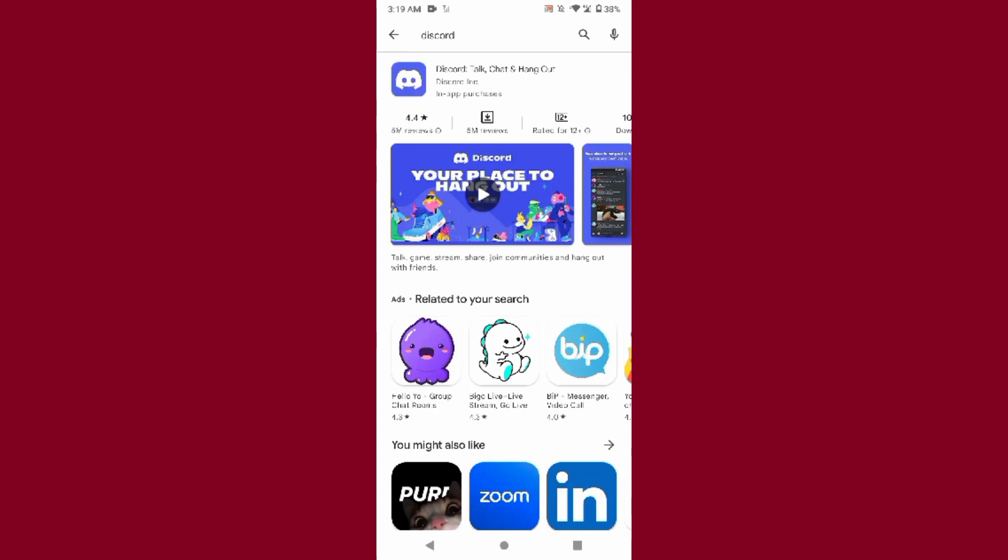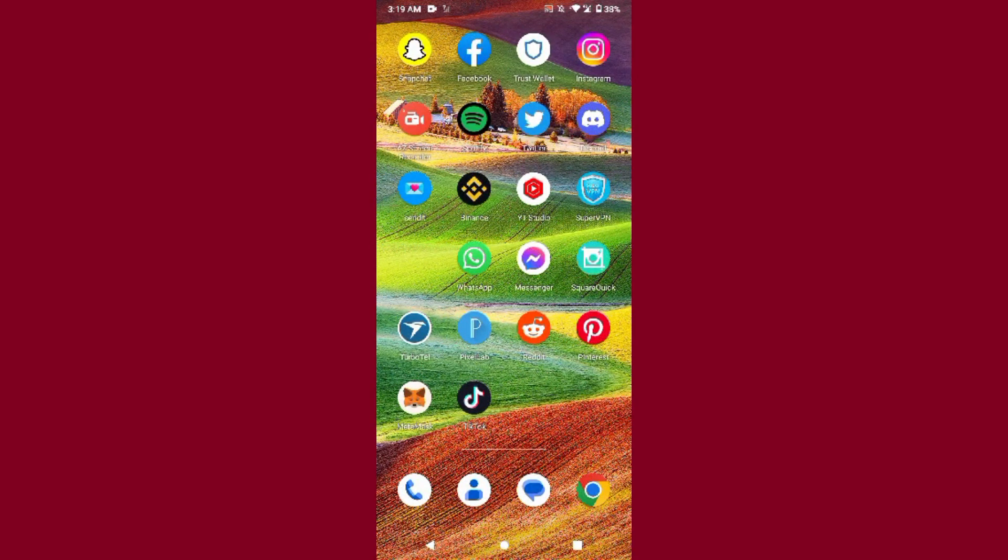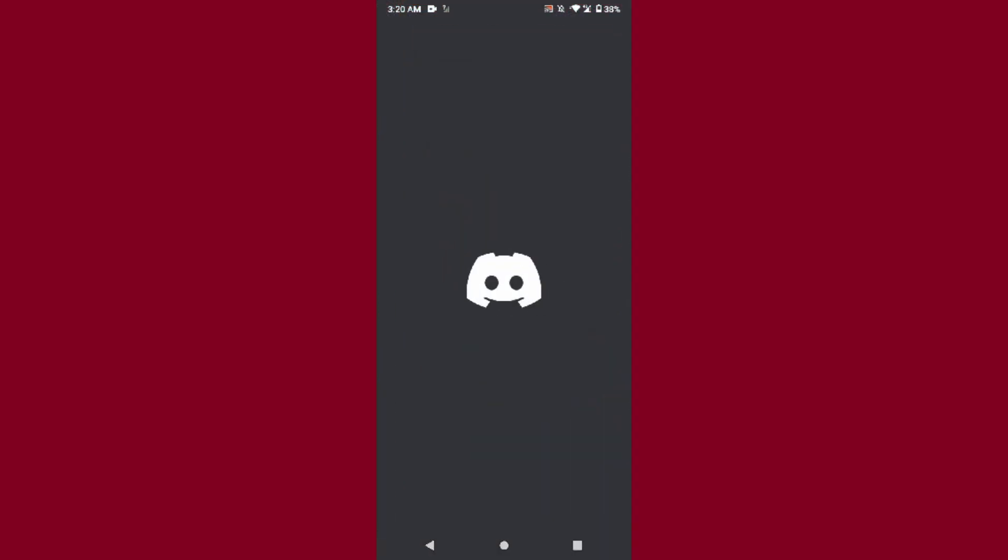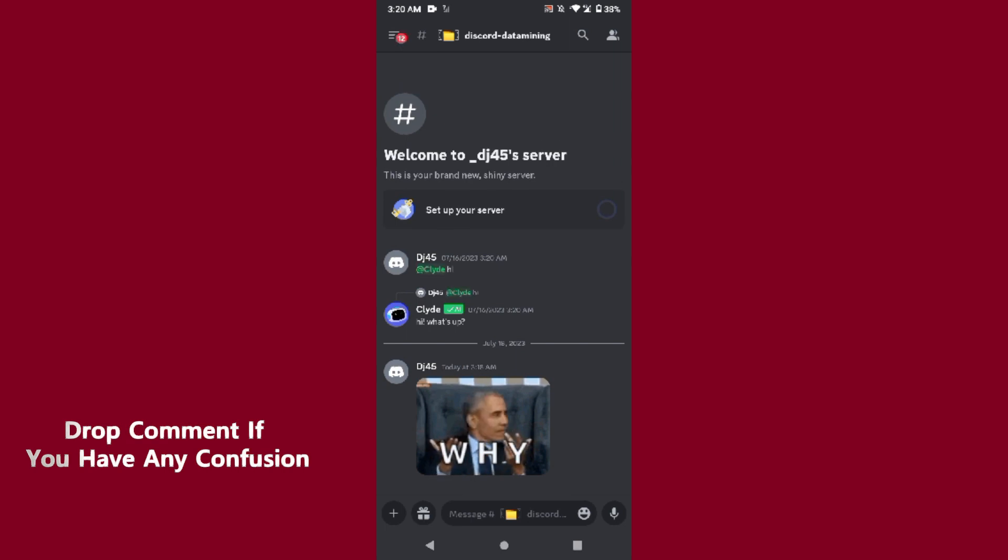Once you do that, go back and you have to select any GIF that you want to add to favorites. As you can see, I have one GIF right here. Simply you have to tap and hold.